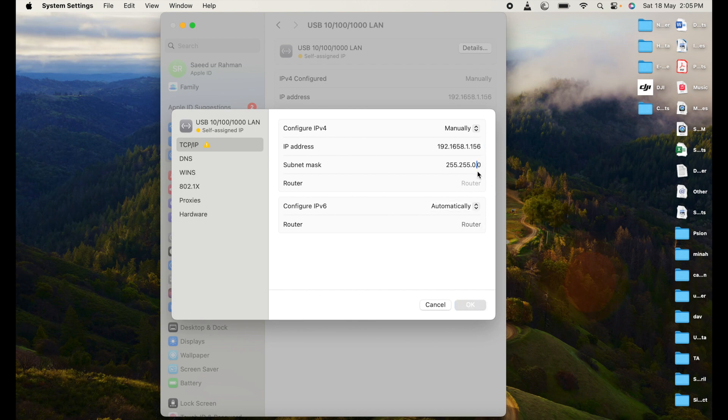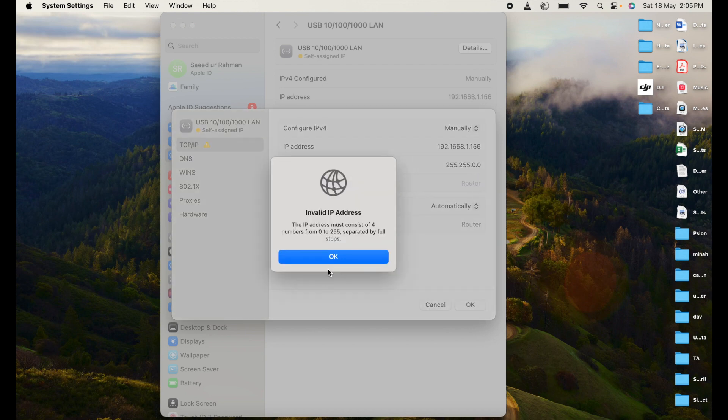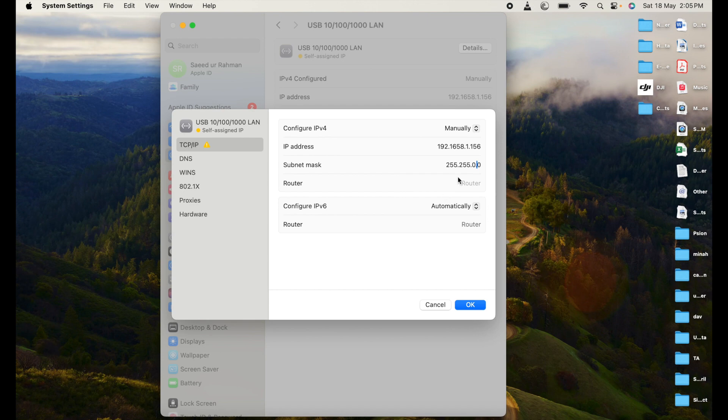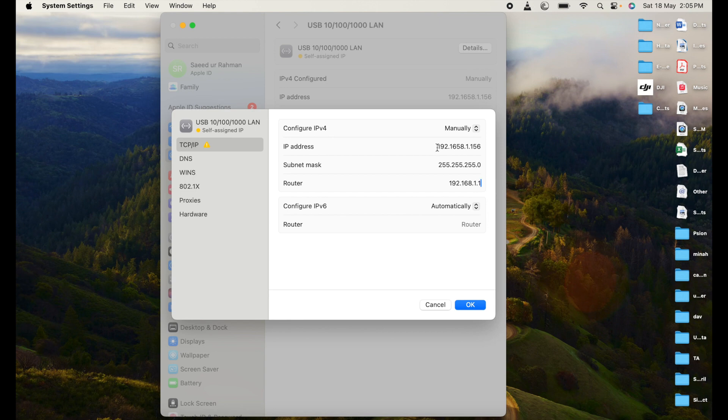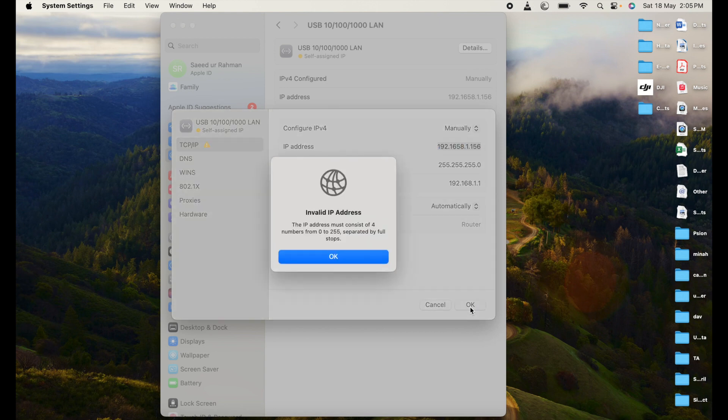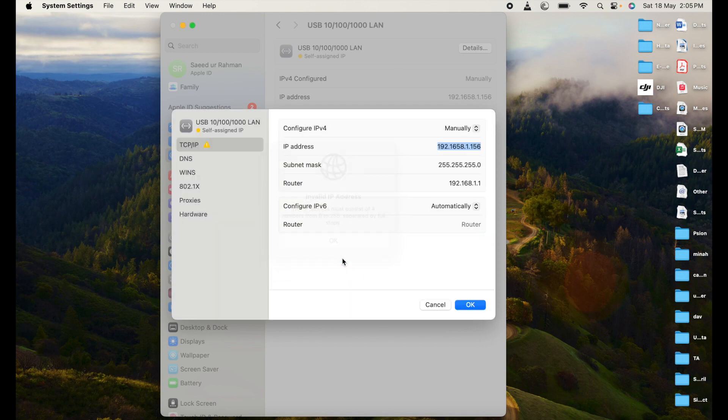You have to have the subnet mask will be the same. The gateway will be or router will be the IP address of your access point or router. Click okay. Okay, let me change the I think the mistake 192.168.